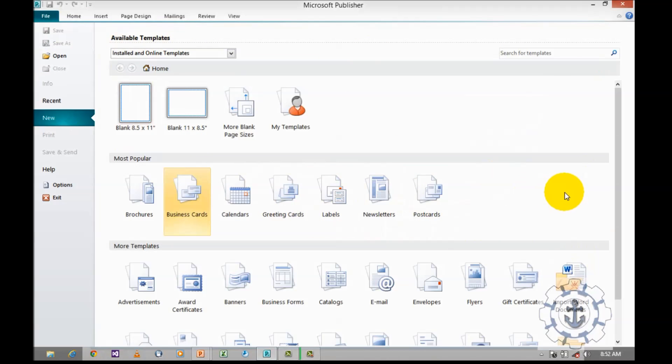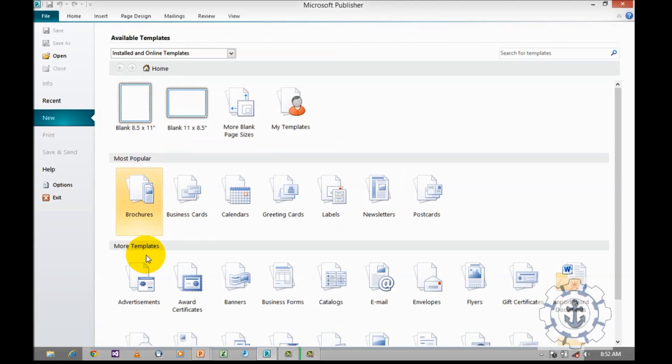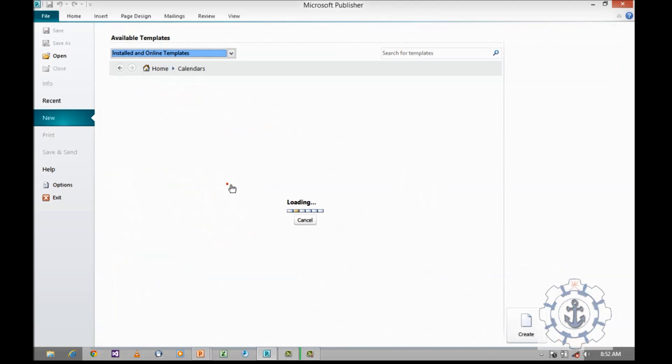So this view is called as a backstage view, where you can find home, most popular, and more templates. So, go to most popular and click calendars in order to work with calendars.